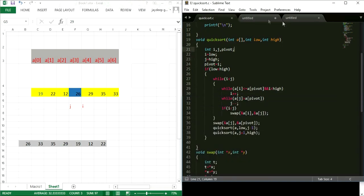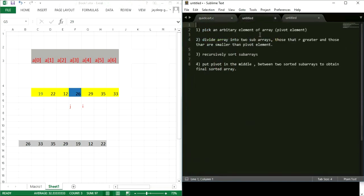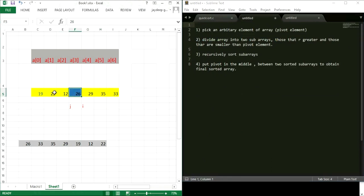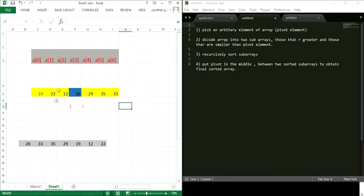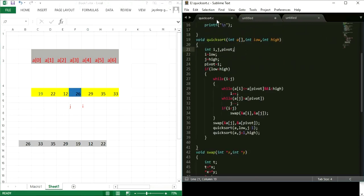This is how quicksort works. First we choose an arbitrary pivot element, then divide into sub-arrays such that all elements to the left are less than pivot and all elements to the right are greater than pivot. After the partition, we apply the same partition recursively to the remaining elements, and every time we place the pivot element in its correct middle position.